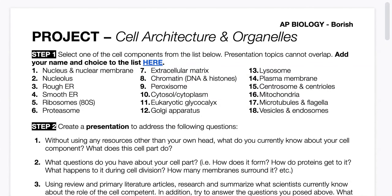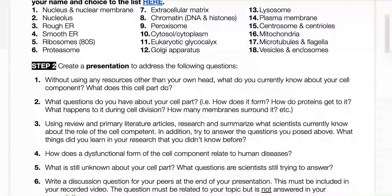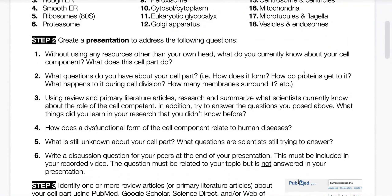You should create a presentation that addresses these six different questions listed here. The first is to think about what you know about the organelle prior to doing any serious investigation — what comes to your head when you think about that organelle?